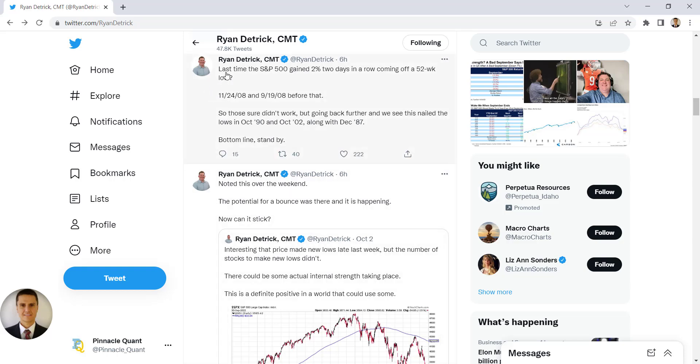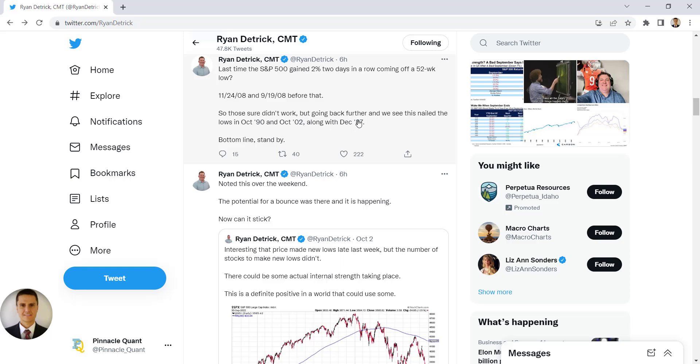So look at what Ryan posted about six hours ago. Last time the S&P 500 gained 2% two days in a row coming off a 52-week low. Look at this. November 24, 2008 and September 19, 2008 before that. So we had to go back to 2008. Now 2008 wasn't a great year, was it? Going back further we see this nailed the lows in October 1990, October of 2002, and December of 1987.